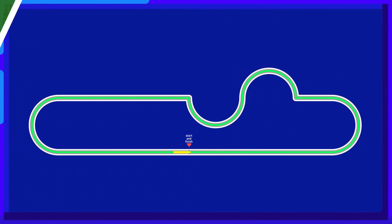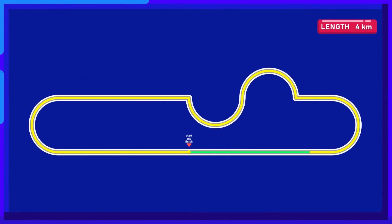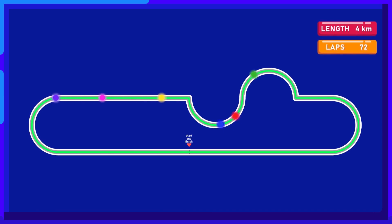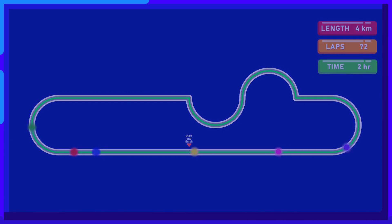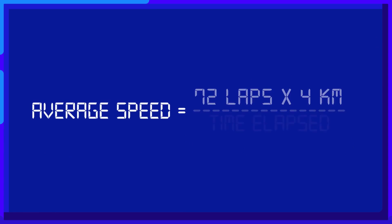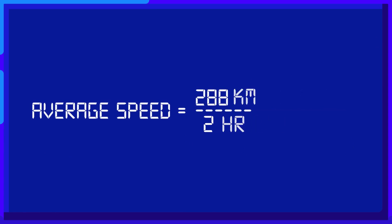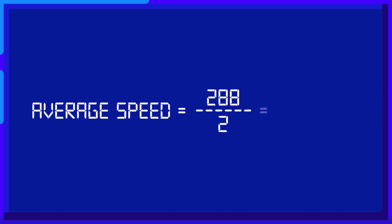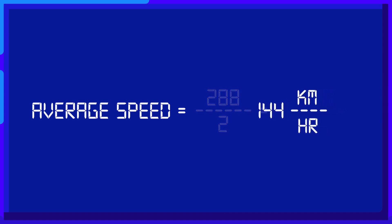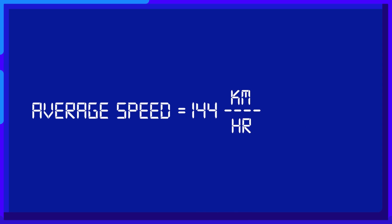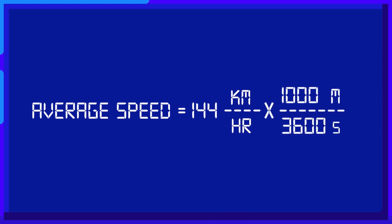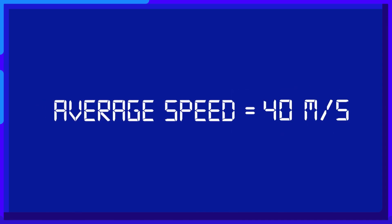For example, a Formula One circuit has a length of 4 kilometers and the cars need to complete 72 laps to finish the race. The winner completes all of them within 2 hours. So the total distance of the car is equal to 288 kilometers, and the winner's average speed is 144 kilometers per hour. Converting the units into SI units, we can determine that its average speed is 40 meters per second.